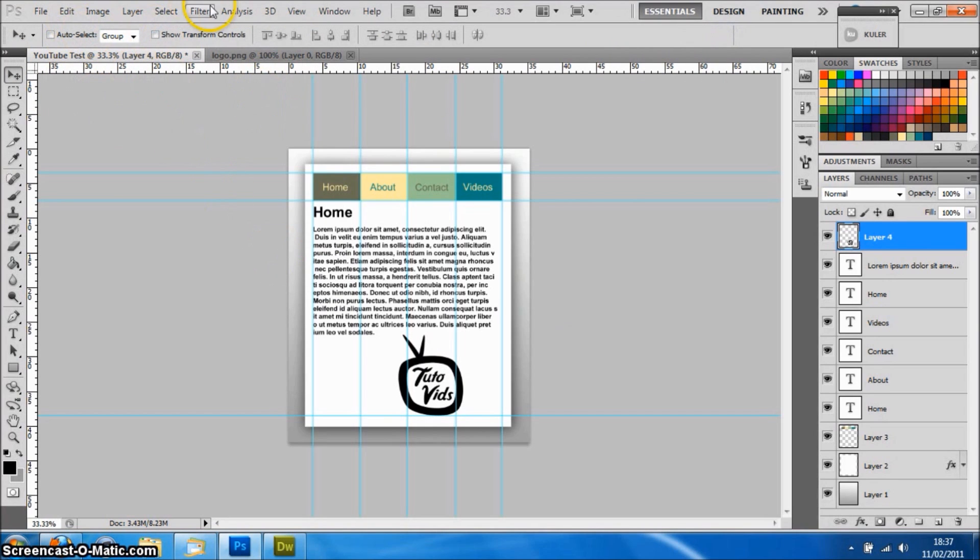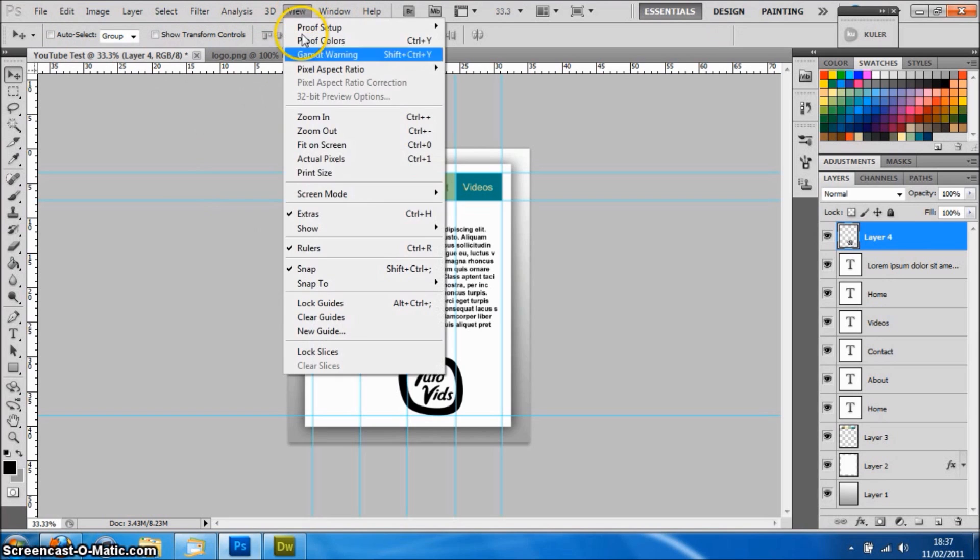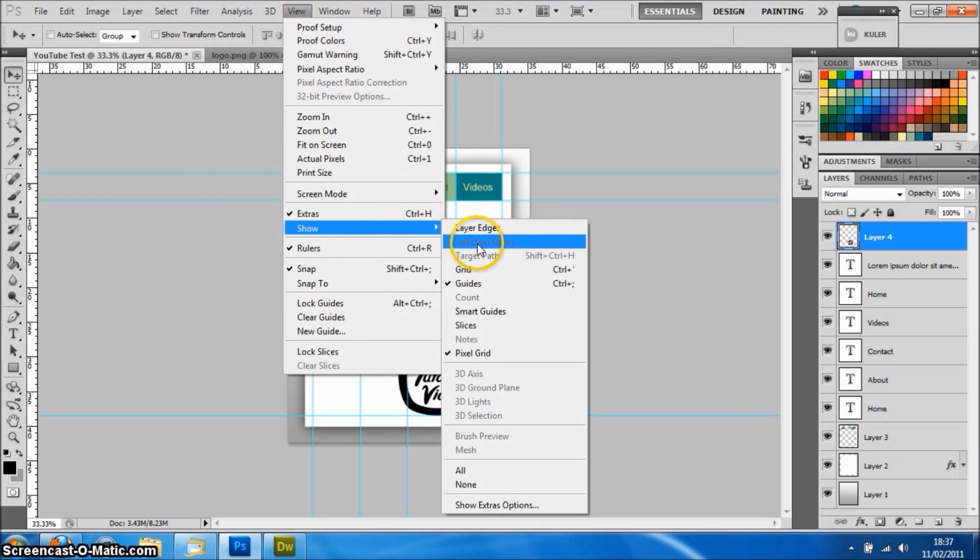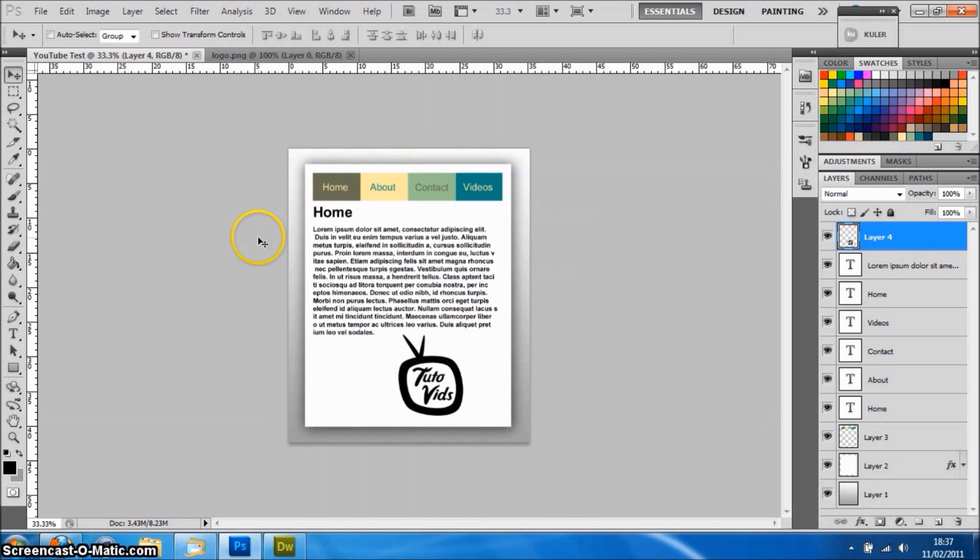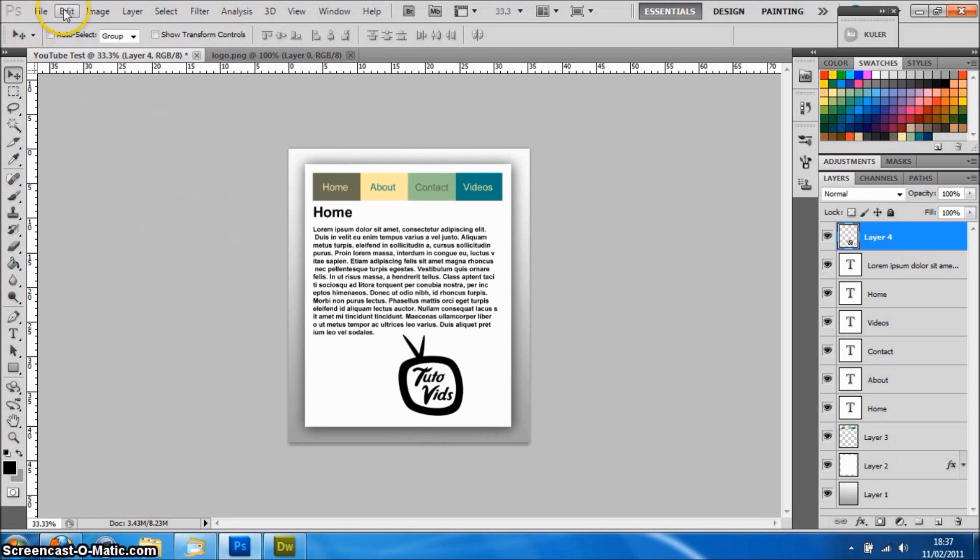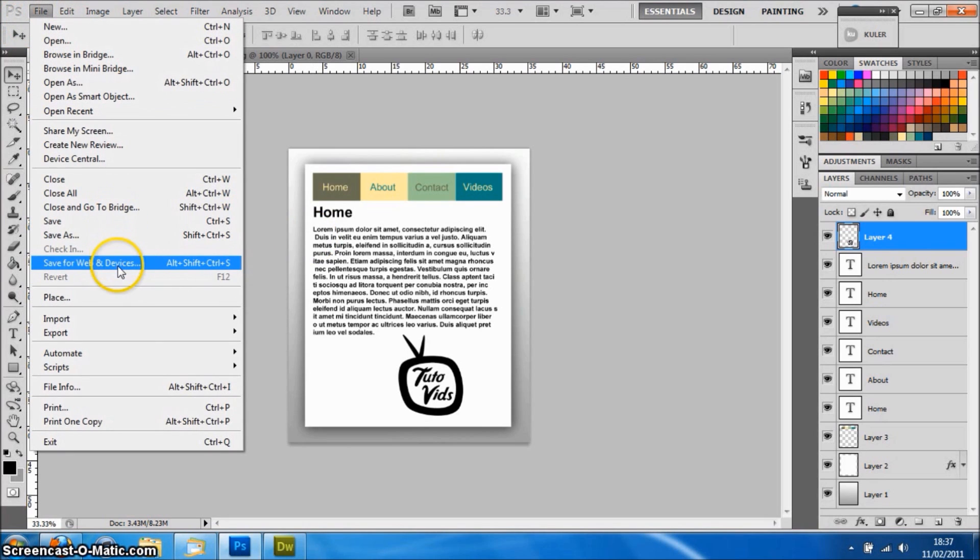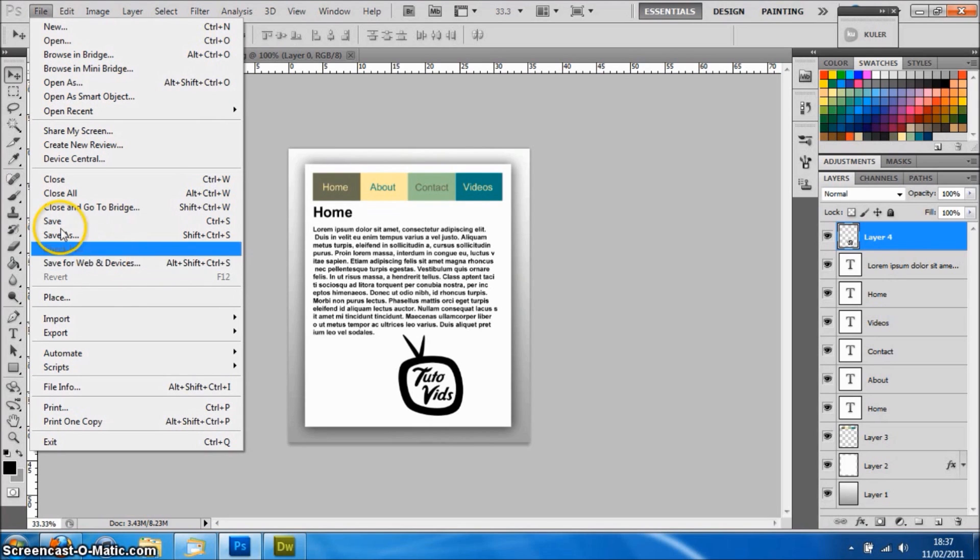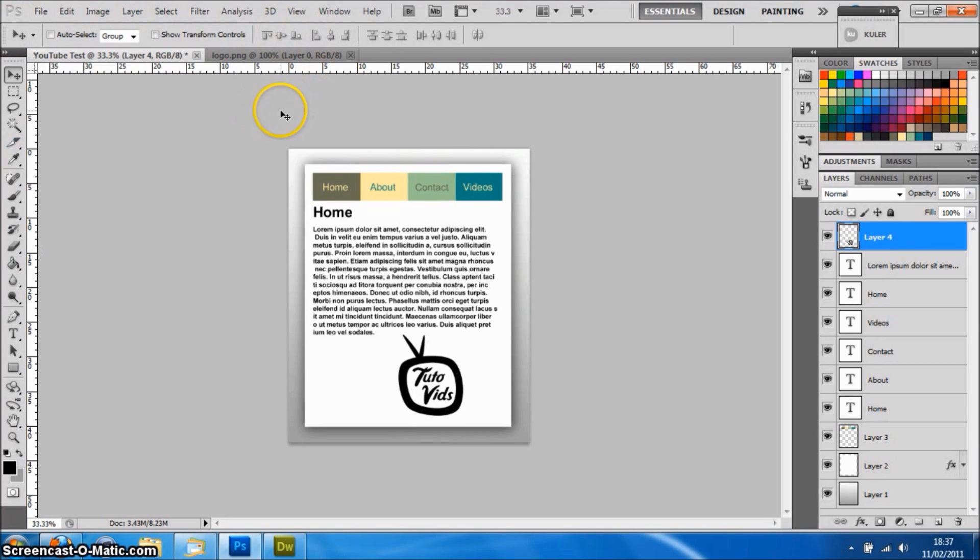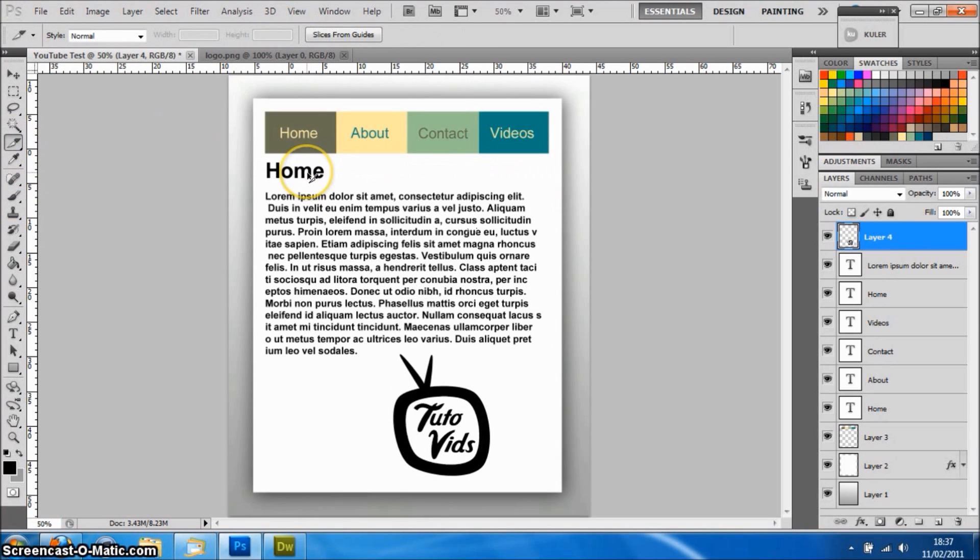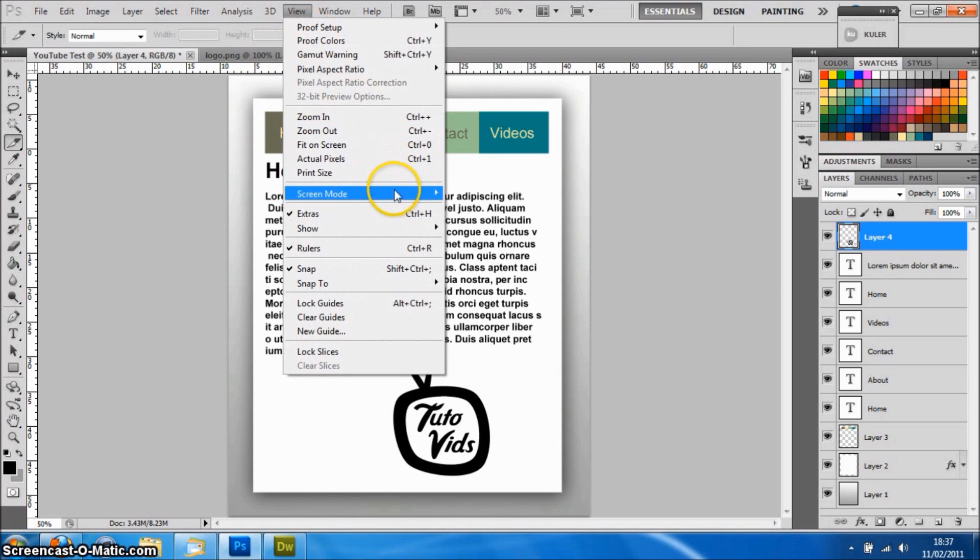There you have it. If we go View and then Show and uncheck the guidelines, you can really see what it's going to look like. If you're happy with your design, go to the File menu. It says Save for Web and Devices, and that's what we're going to use. But before you do that, you have to slice it so you know which parts are the buttons and which parts are going to be links.